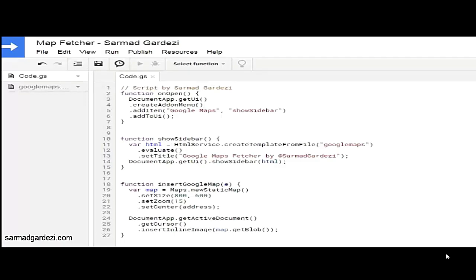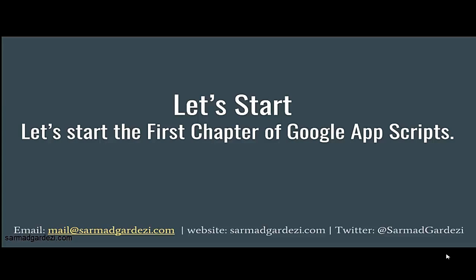Here's the interface of Google Apps Script showing the internal structure. This is the coding of my map feature application — it's basically an add-on which uses Google Docs to fetch a map into Google document files. You can place your code here and then go back to Google Sheets and implement it there and it will work very well. We will learn every piece of code in this tutorial series.